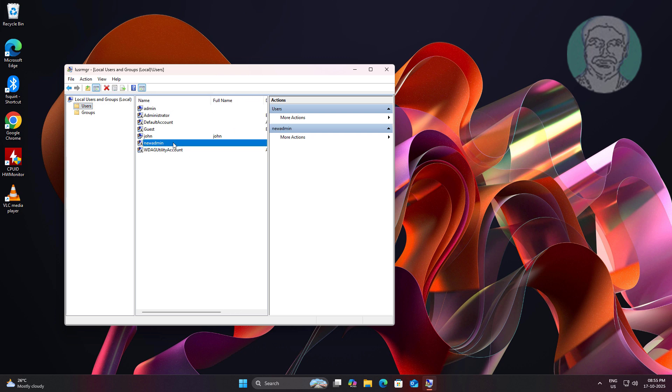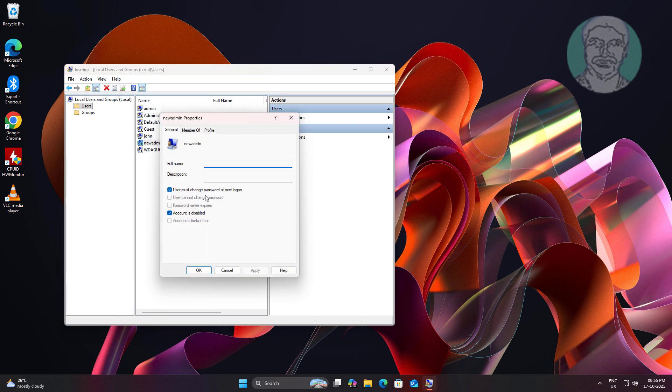Right click username, click properties. Uncheck account is disabled.